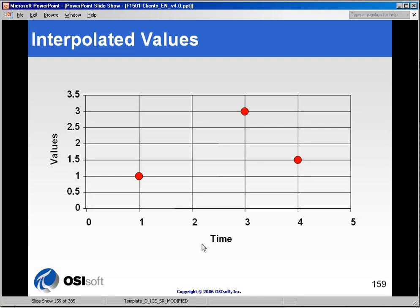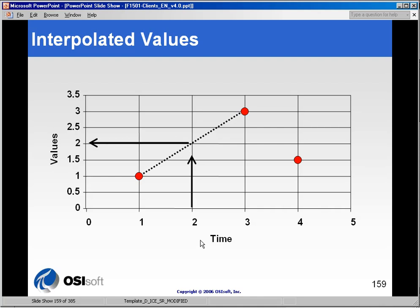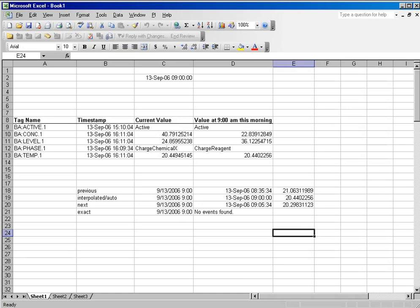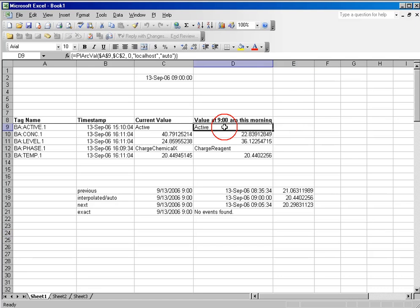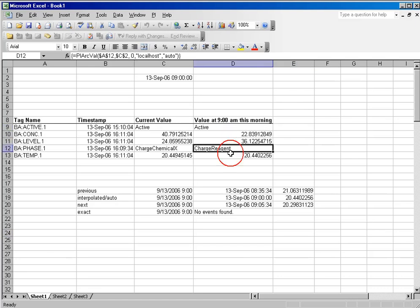However, if someone asks the PI server for a value at that time, we will interpolate between the previous and next values and return a value to the user. So, therefore, when you ask for a specific archive value, you are going to get a value every time.